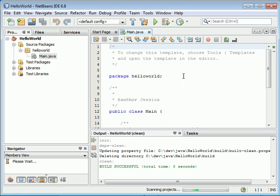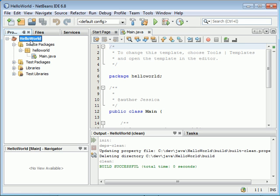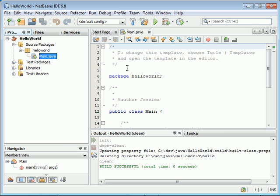This is the project that NetBeans has created for you. It's called HelloWorld, the project name. This helloworld is the package name, and Main.java is the file name. Main is the class name. If you click Main.java, you'll see it's already open in the editor.